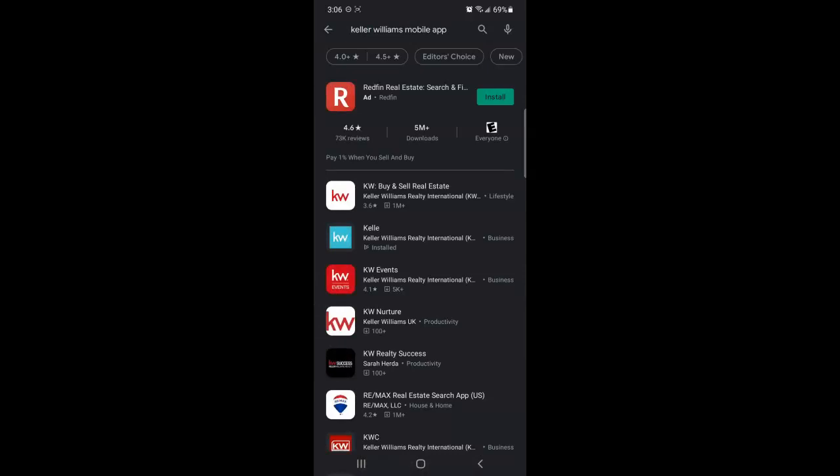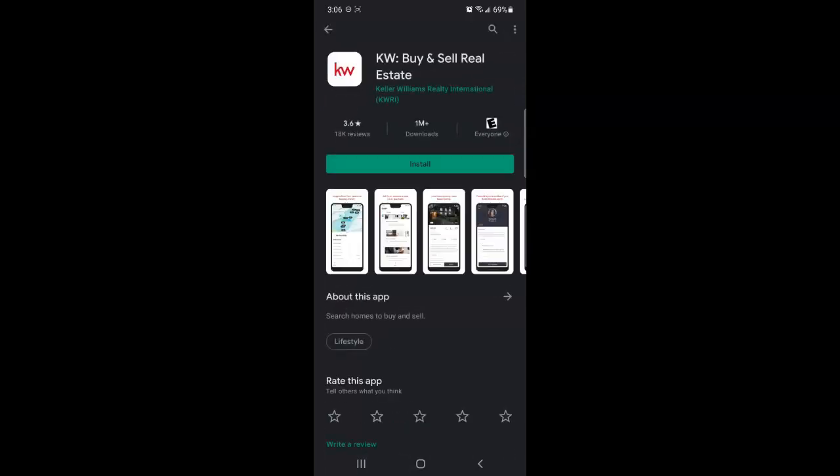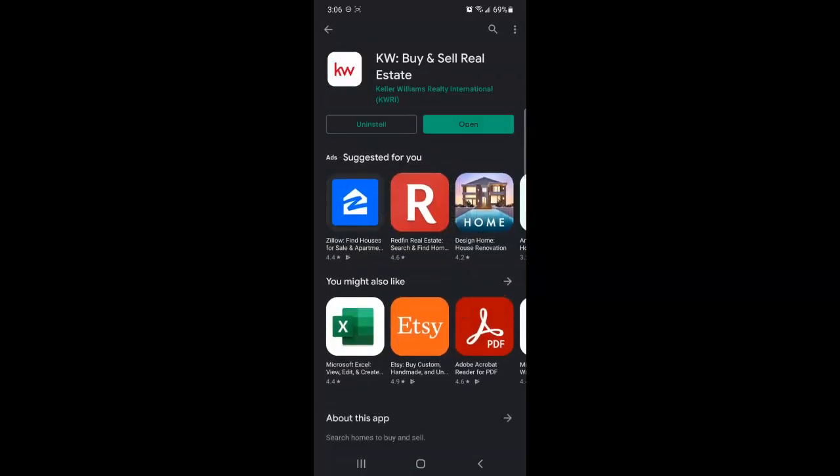And I'm going to choose the one that says KW buy and sell real estate. It's the white square with the red KW. So tap to select, then tap to install, then tap to open.